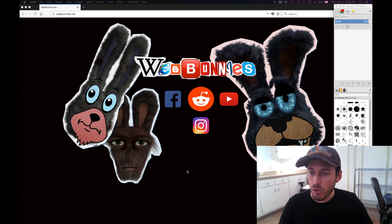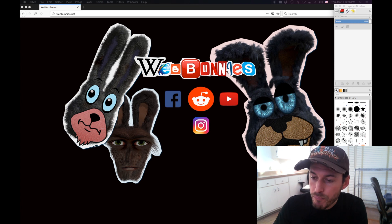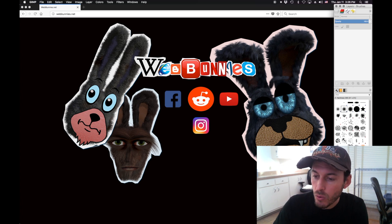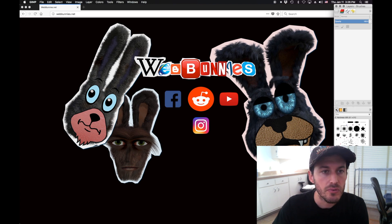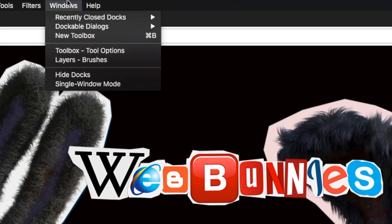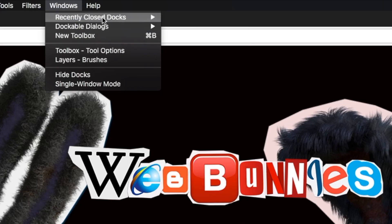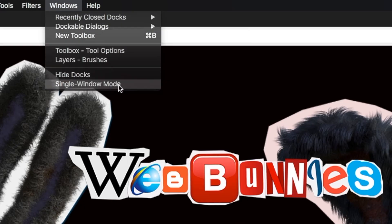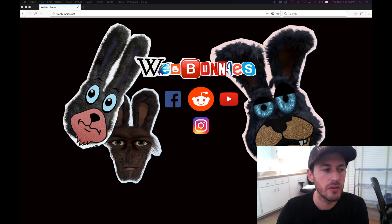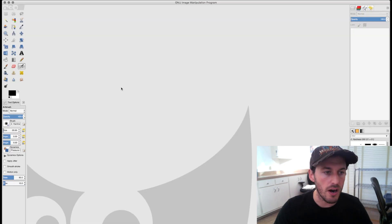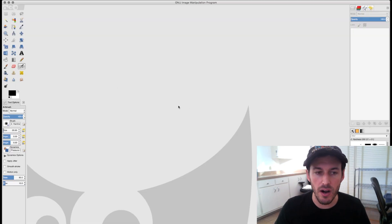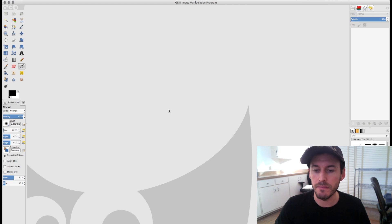GIMP is a multi-windowed workspace — but there is a single window mode. They did add that. Single window mode — all right, we are up and running.